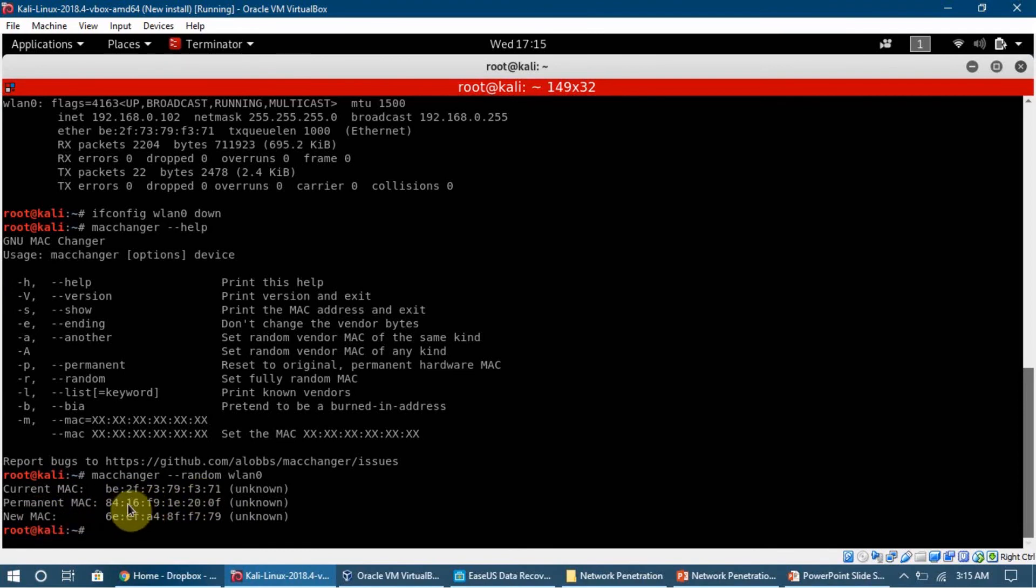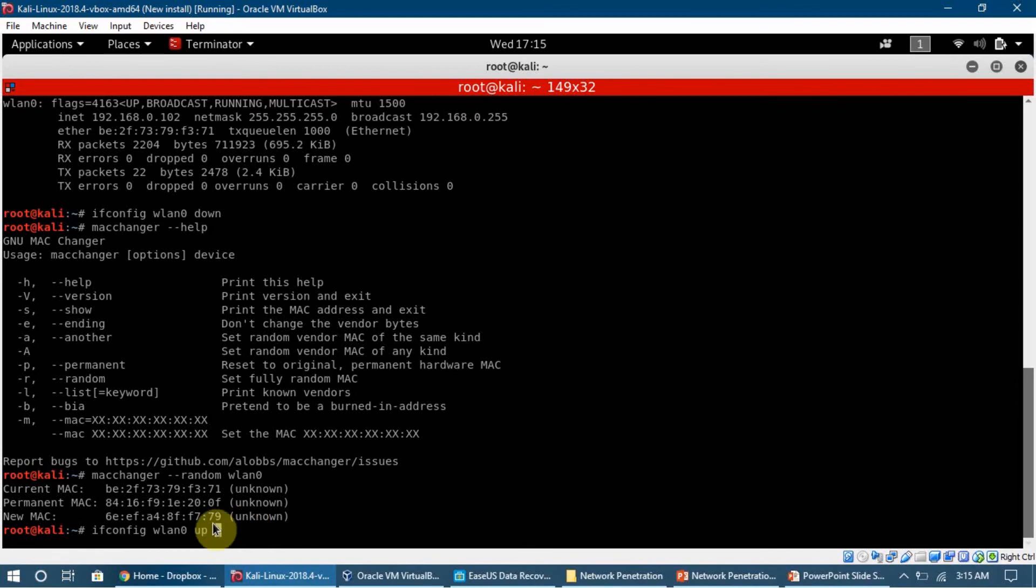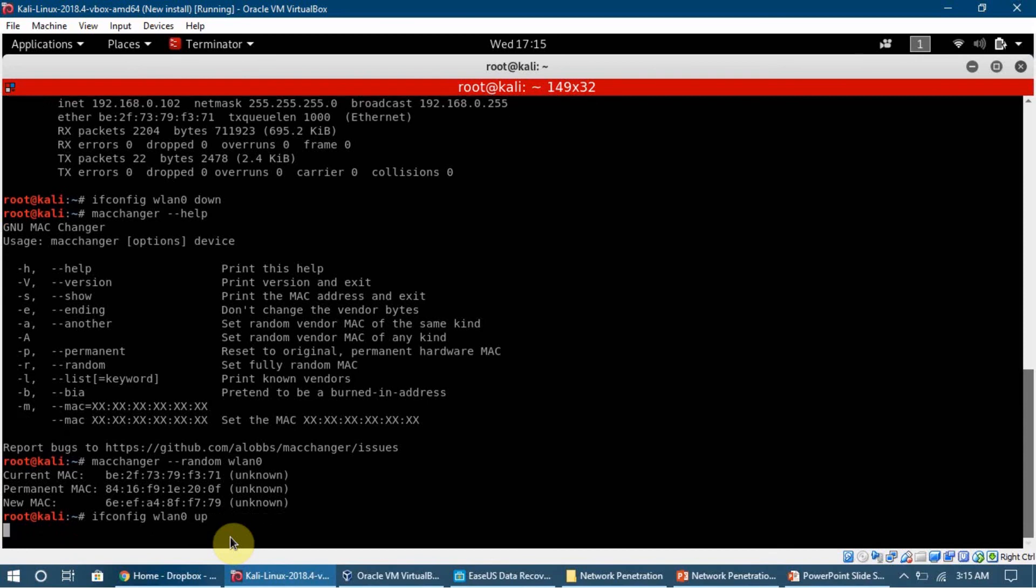Now I need to enable my wireless adapter card again. The command is very similar to the old one. Ifconfig, then WLAN0, and instead of using down, we just say up. We press enter and now it is up for us.